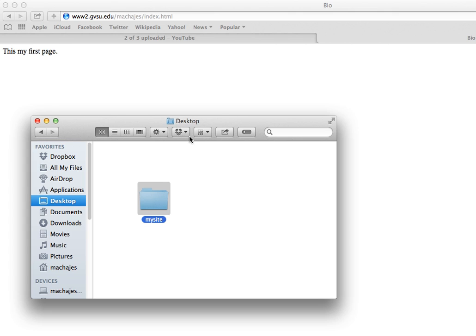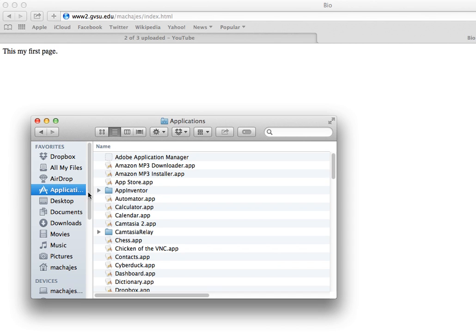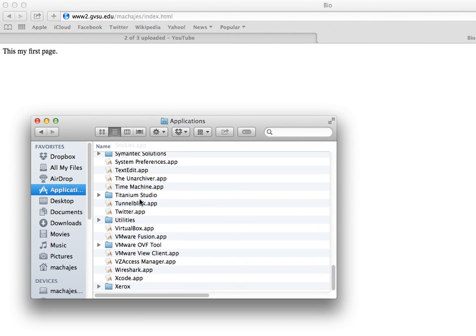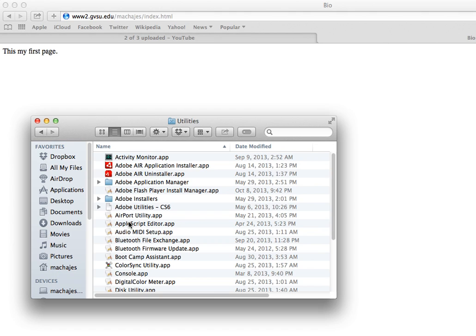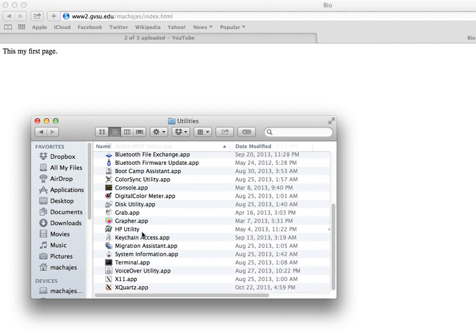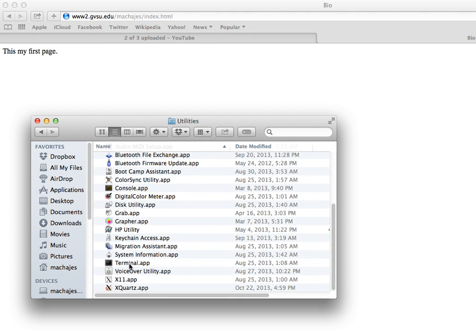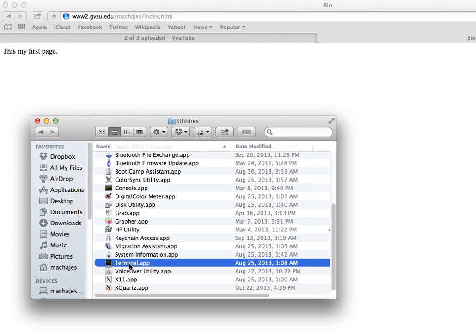So to publish from this folder onto the website, I have to start an FTP client. So go to Applications, then scroll down to Utilities, and in Utilities, you want to find a program called Terminal, and all Macs will have that.